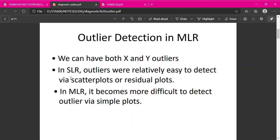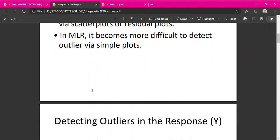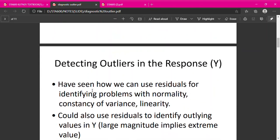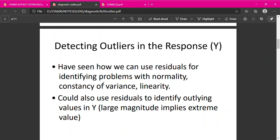Like I said before, in SLR, outliers were relatively easy to detect via scatterplot or residual plot. But in MLR, it becomes more difficult to detect outliers via simple plots. So we have several methods for the detection of outliers, together with detection of high leverage points, which are extreme values in the X direction, and also influential observations.